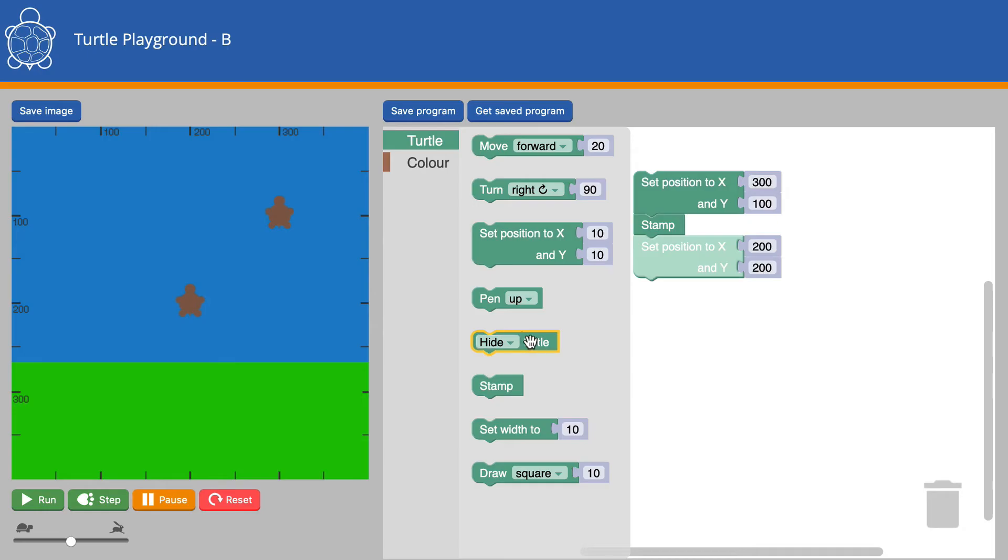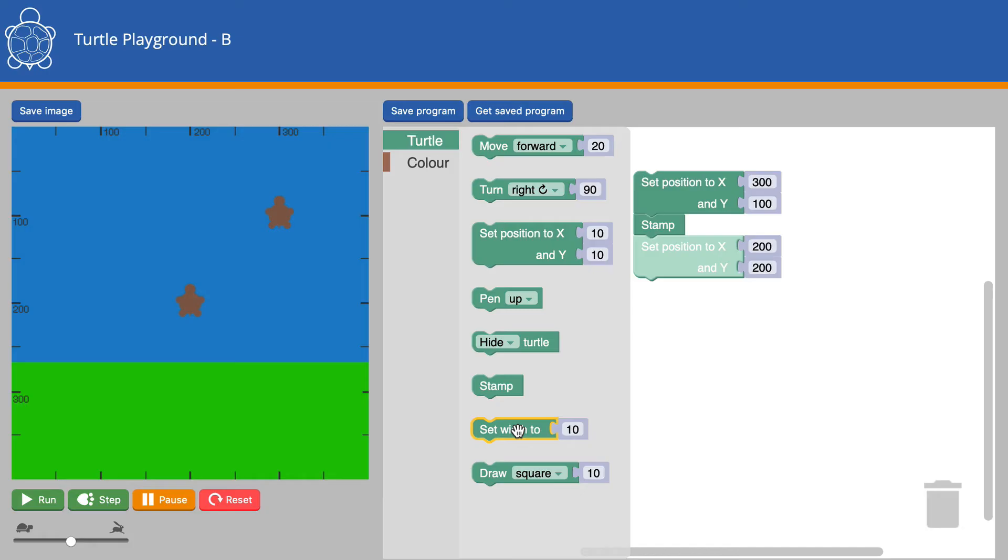We've got a Hide Turtle block that's new, the Pen Up or Pen Down block that you've used before, the Stamp block I've just described, and the Set Width block is interesting.